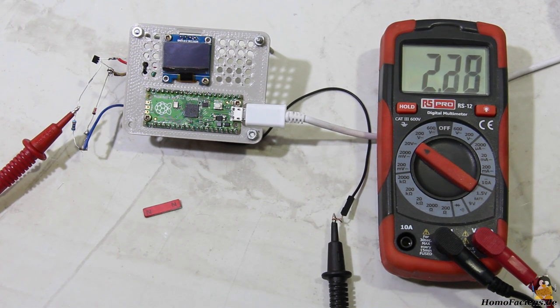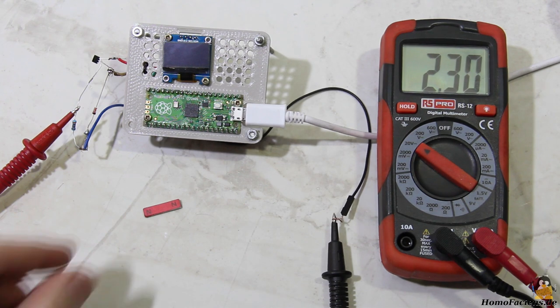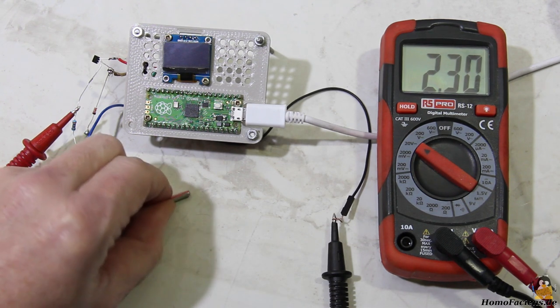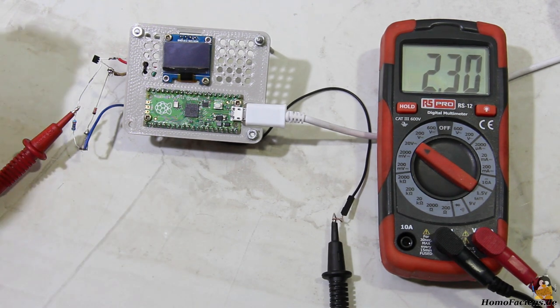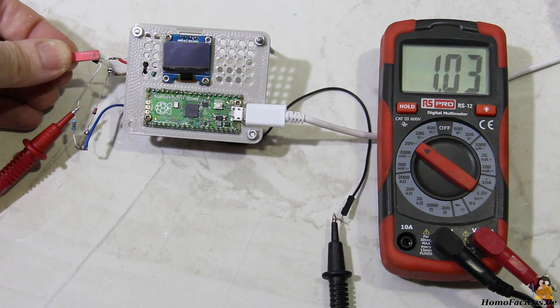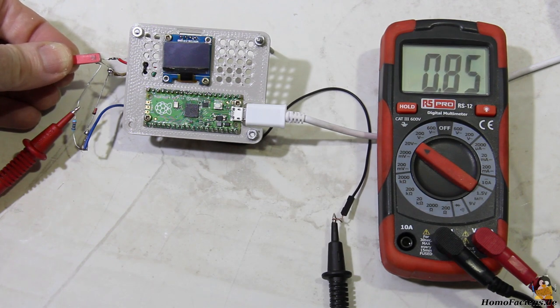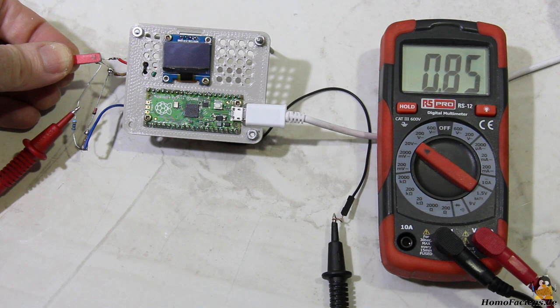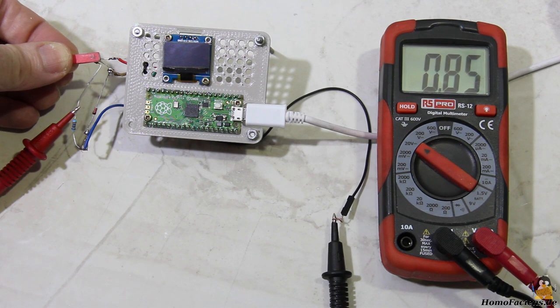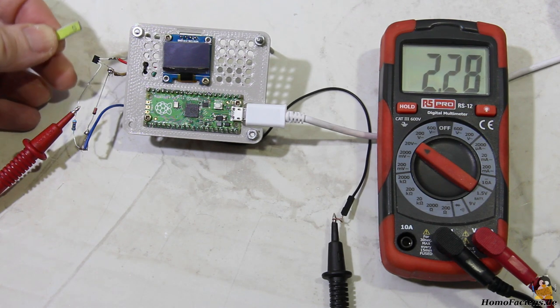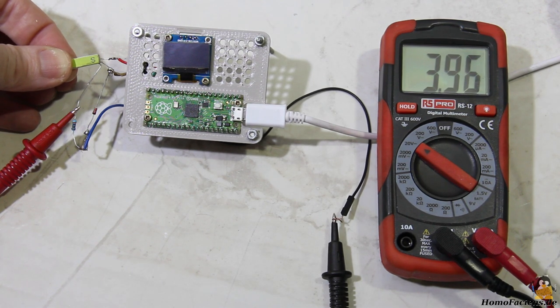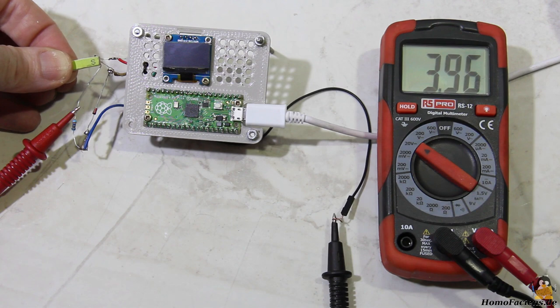In simple words, without a magnetic field the output voltage is about half the input voltage of 5V. If a magnet is held over the sensor with the magnetic south pole pointing downwards, the output voltage drops to 0.8V. If the magnet is held with the north pole pointing downwards, the output voltage rises to almost 4V.